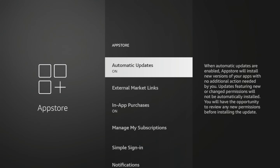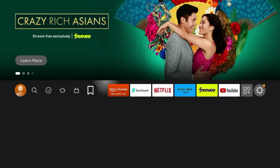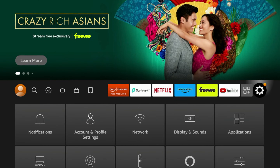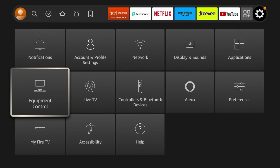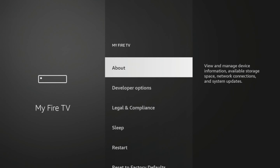One question that I actually received in the comments that got me to create this video was that one of my subscribers was asking me if you are able to turn off automatic updates when it comes to system updates.